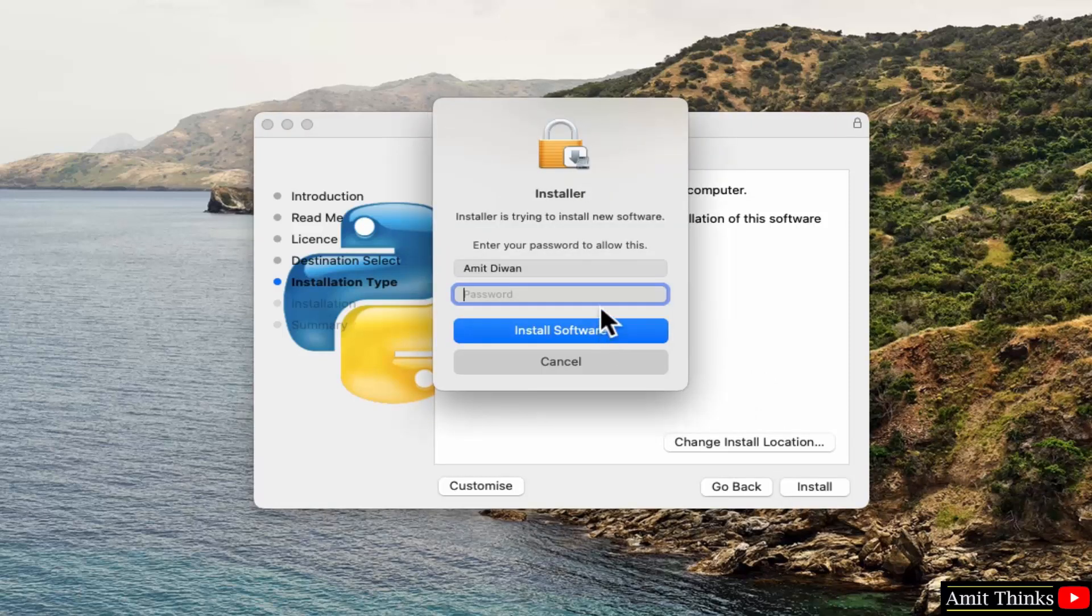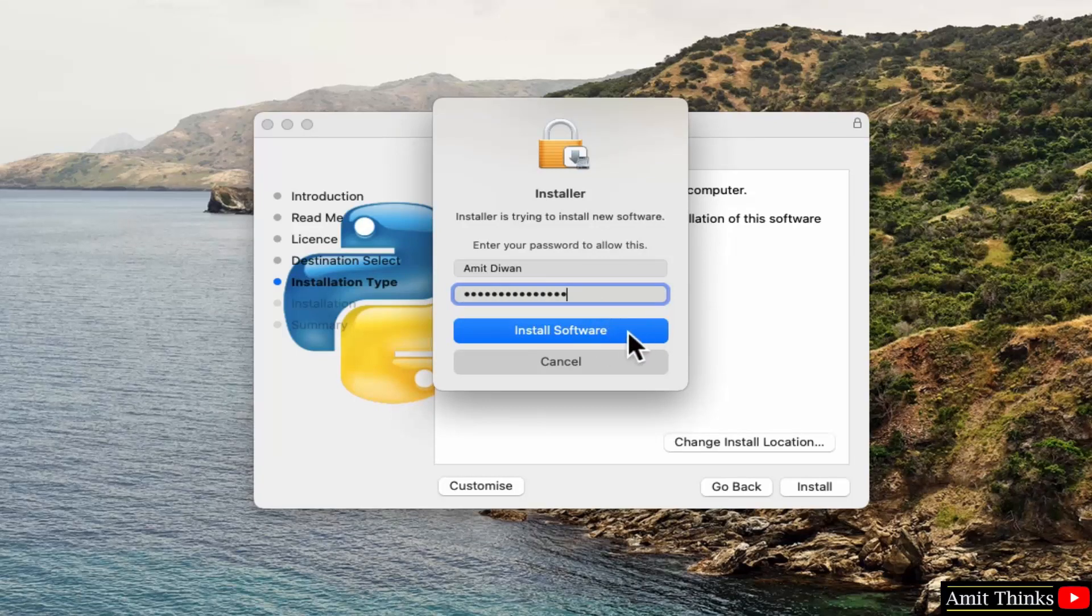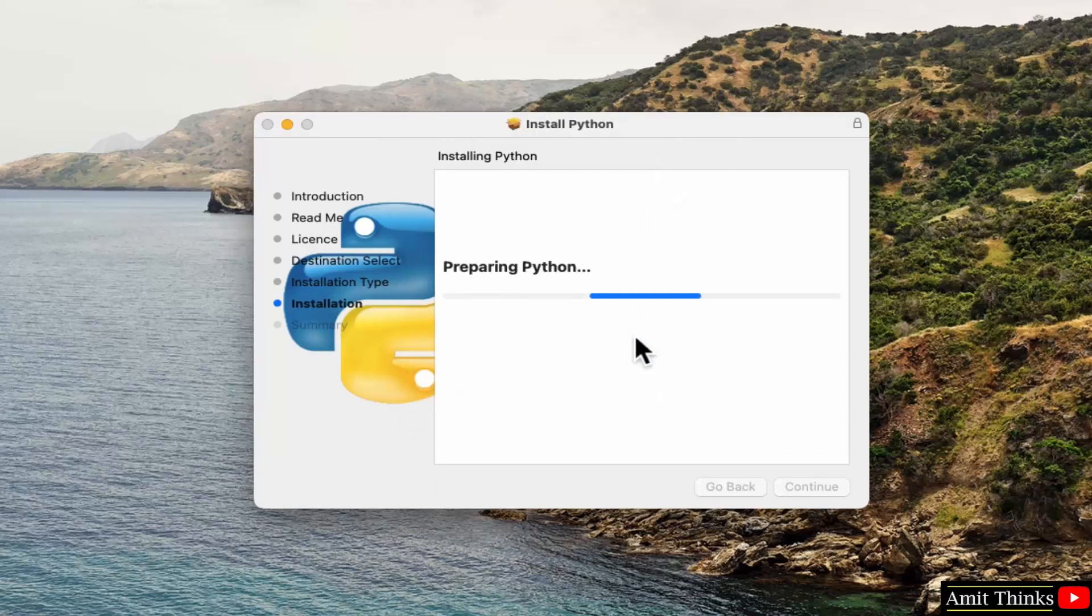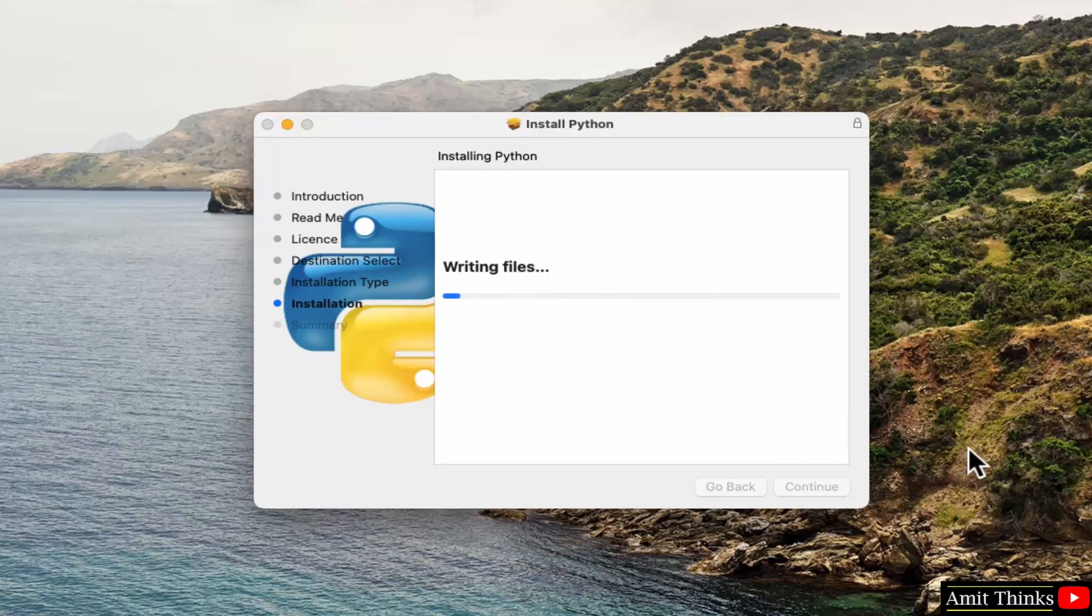And add the password, admin password. Click install software. Installation started.